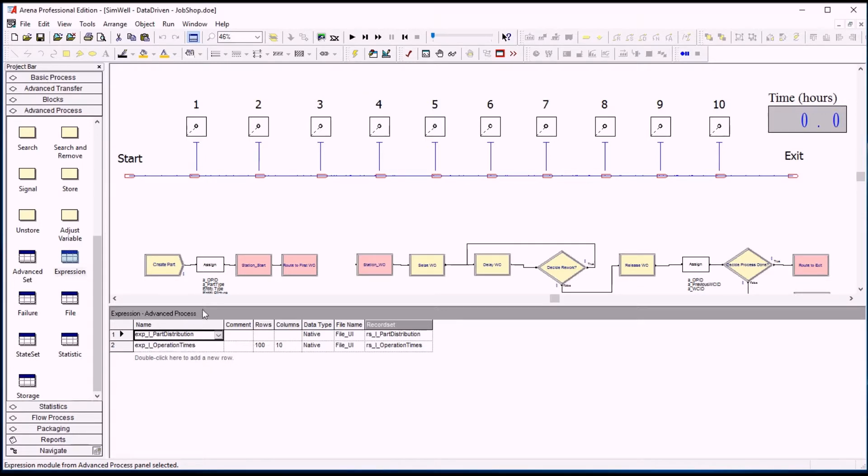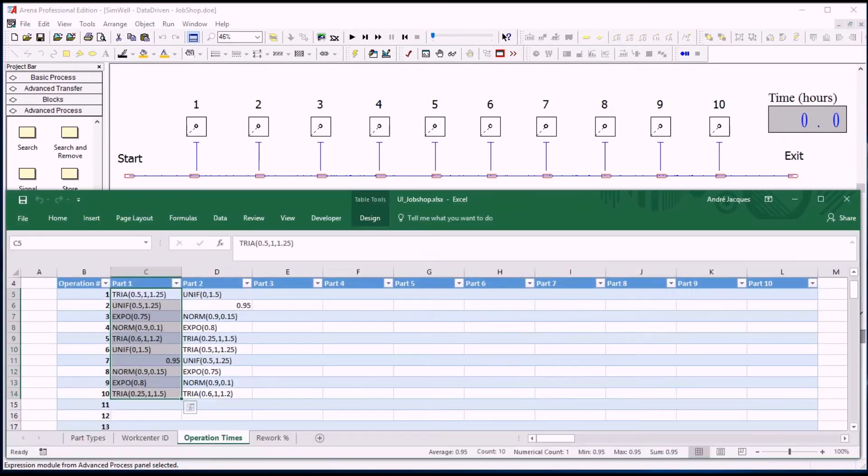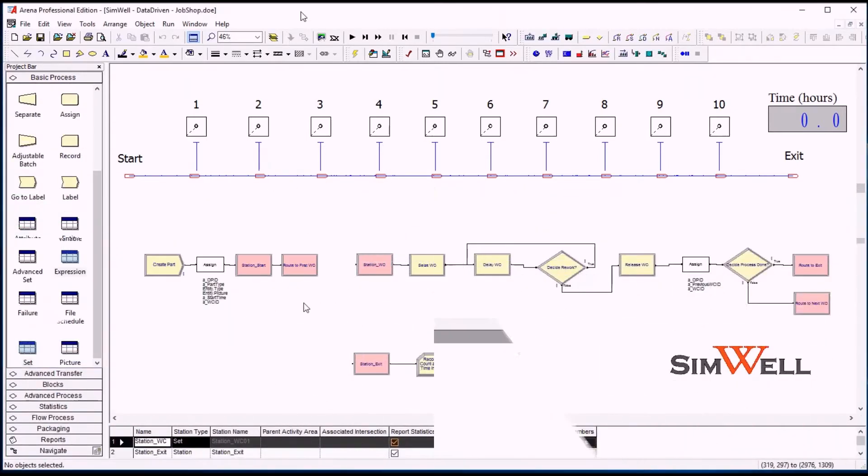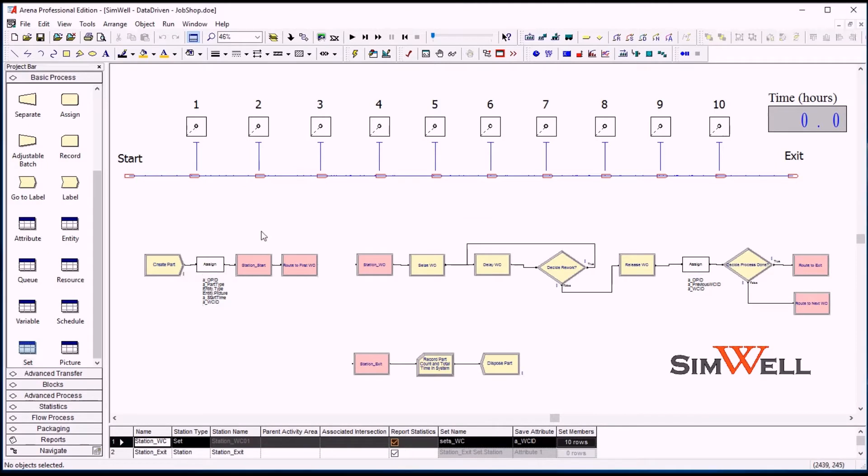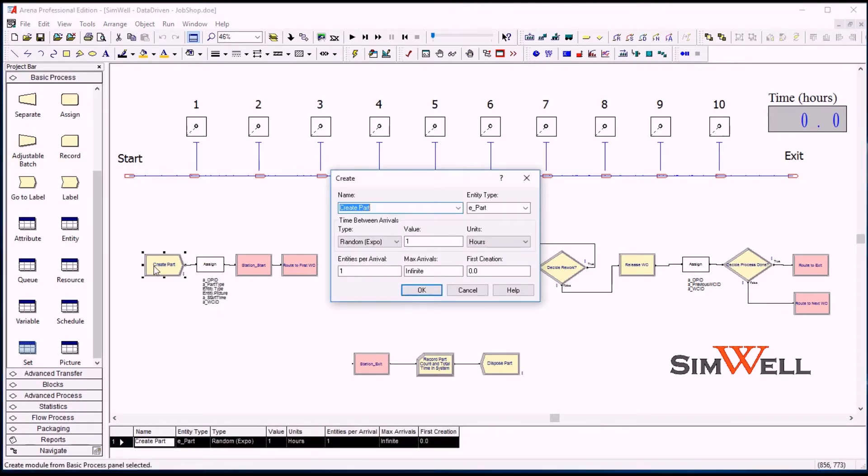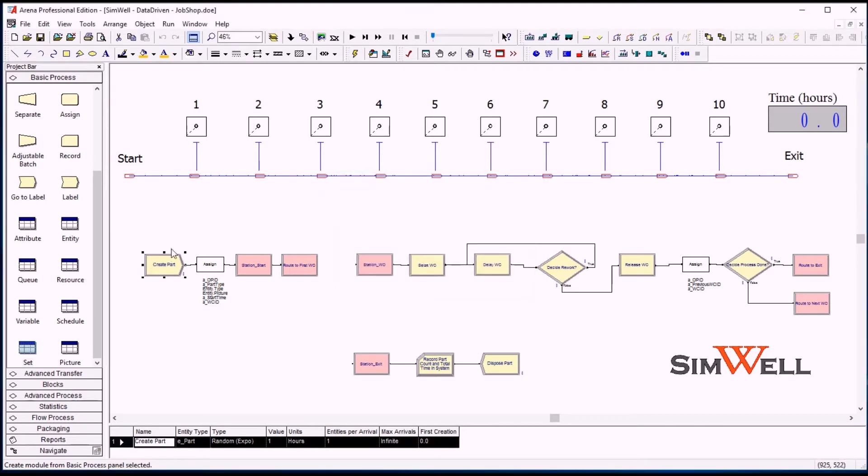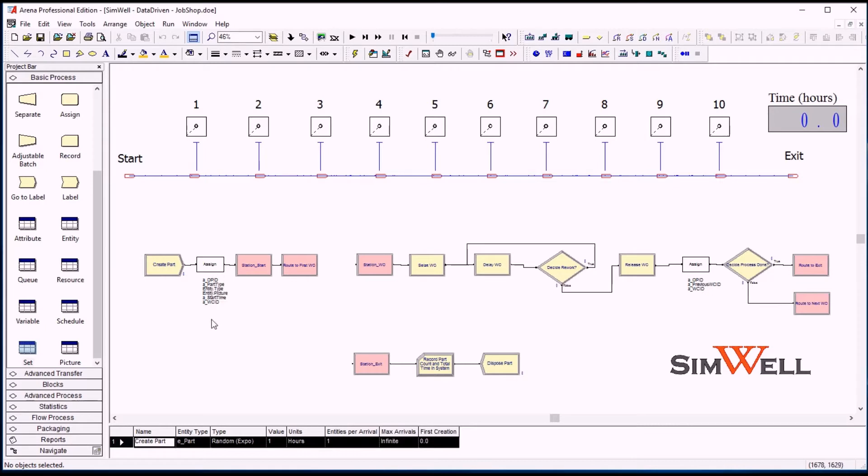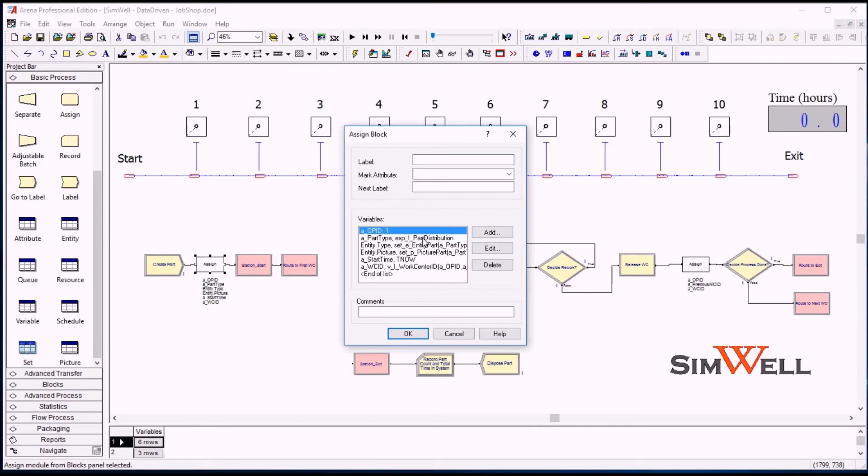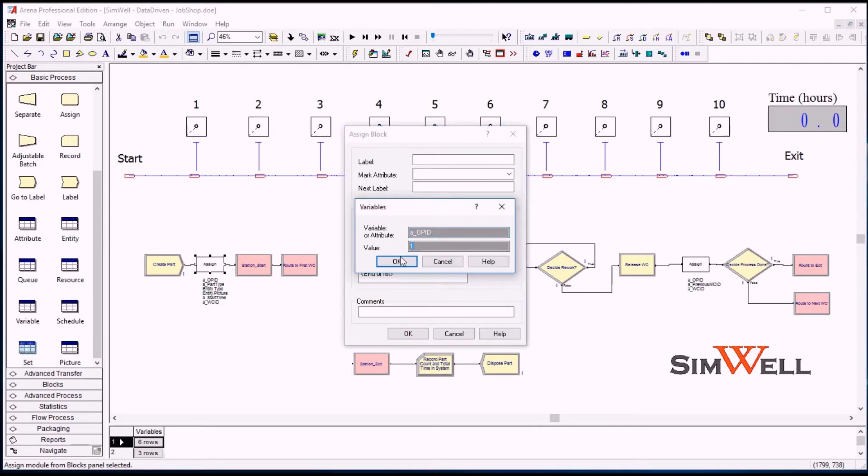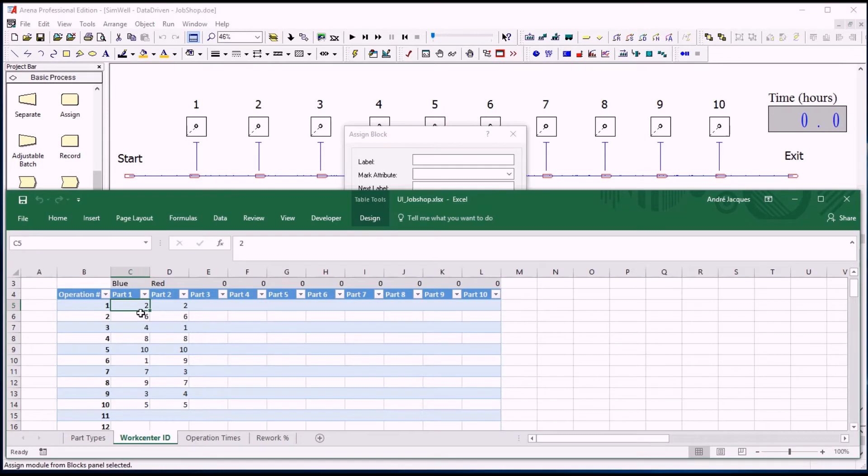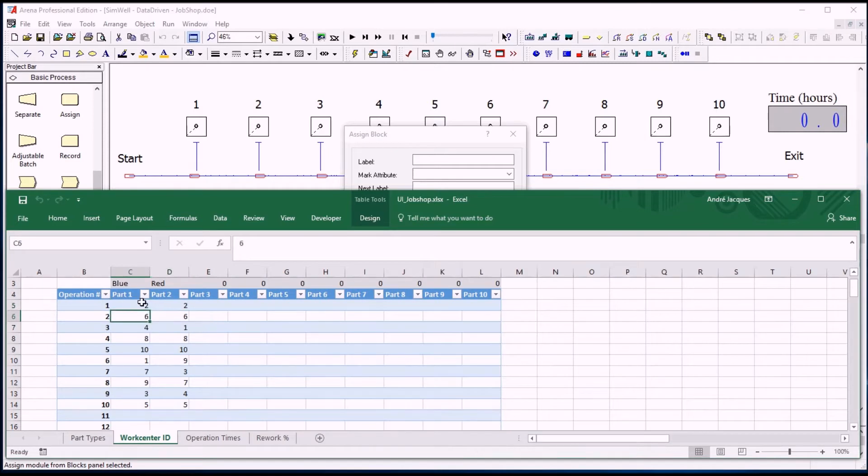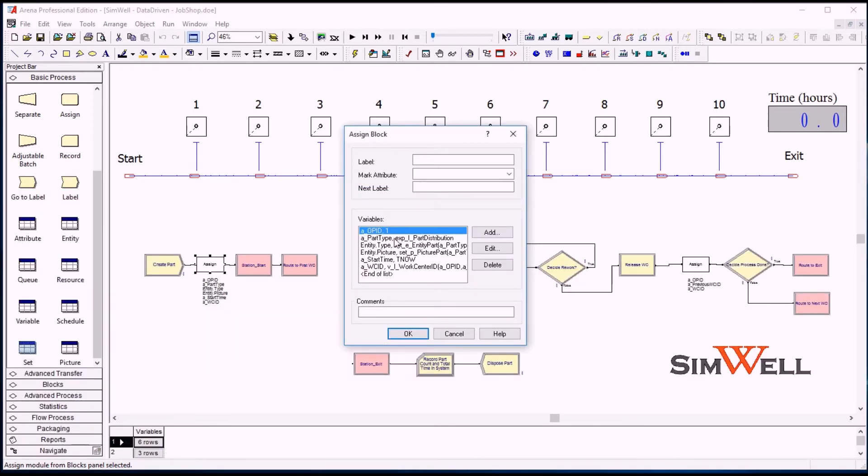So, rework or center number and the expressions here and operation times. There's also a small expression for distribution of parts, that's the percentage of chance of having a part of each type. So first, the part creation logic here. The parts all get created by this create module. It's fairly simple, it's just every one hour on average based on an exponential distribution. So an infinite number of parts may come in depending on the duration of the simulation. Parts will just keep coming in and then we'll get assigned a certain number of attributes. So the operation ID, which is our main attribute which will drive us through the different steps of the manufacturing process, will be initialized to one so that we read the first work center ID here and the right operation times and so on. So we start at row one here.